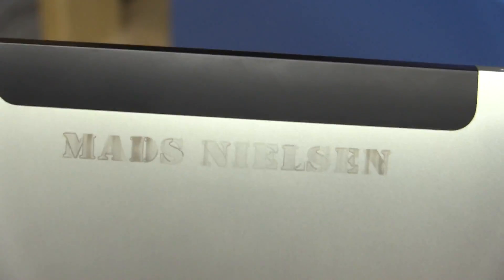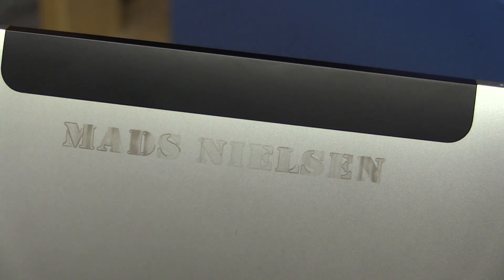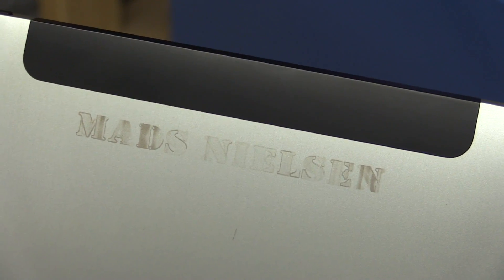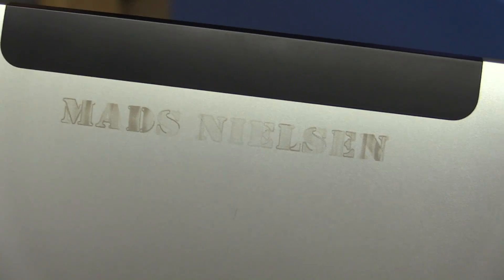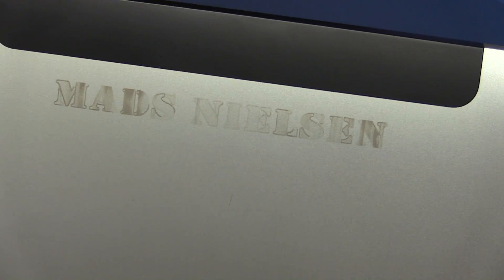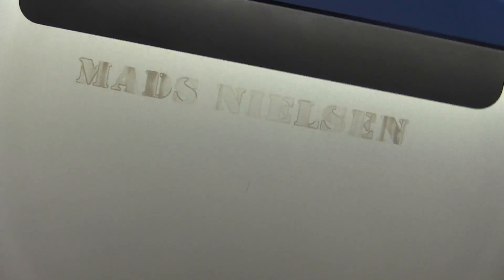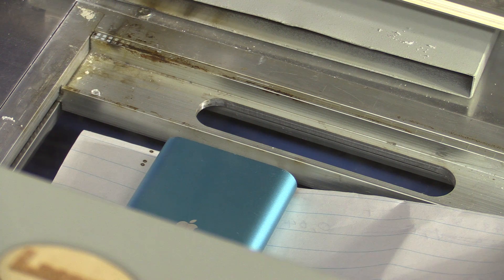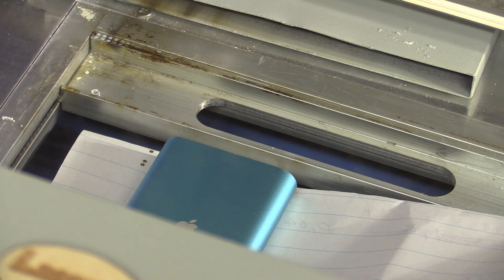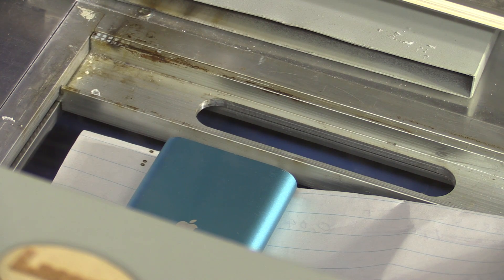Maybe it's better if we use some colored anodized aluminum. Let's sacrifice some more Apple products. So here we go with a blue iPod this time.